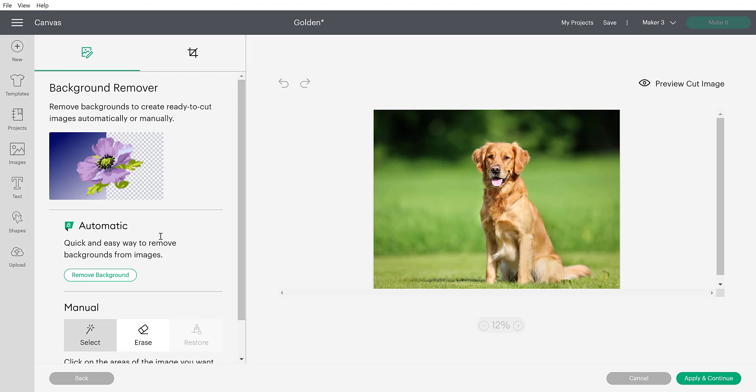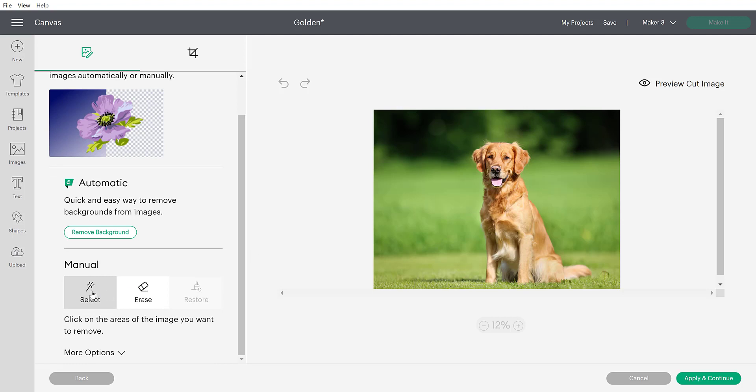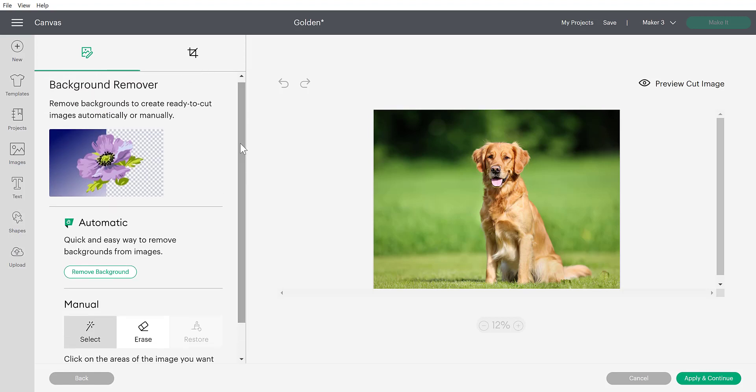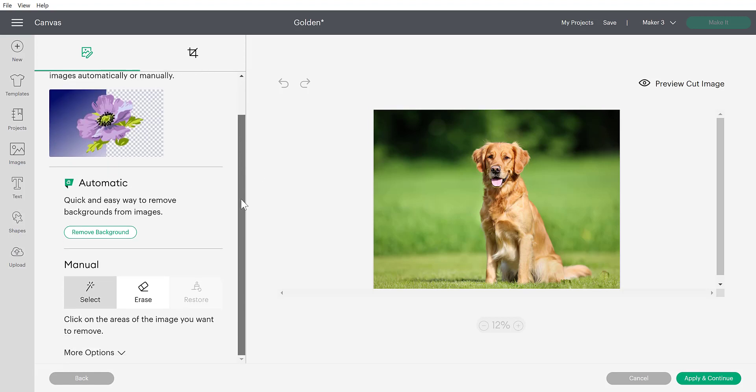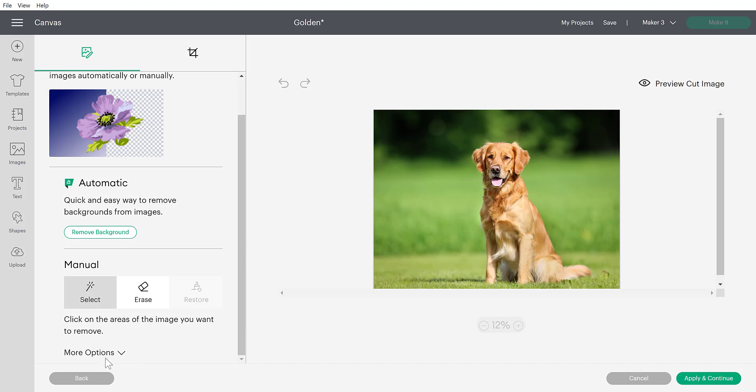So let's click continue and we're going to see it load here and before the automatic background removal was around, you would just see these manual selection options. So if you want to use the automatic background remover, you're going to have to have Cricut access. That is just a feature that they have added for subscribers. And if you do not, you can still use the select and erase features down here for free. So those aren't completely free if you do not have the Cricut access. So this is just something to be aware of depending on if you pay that $9.99 a month or not.